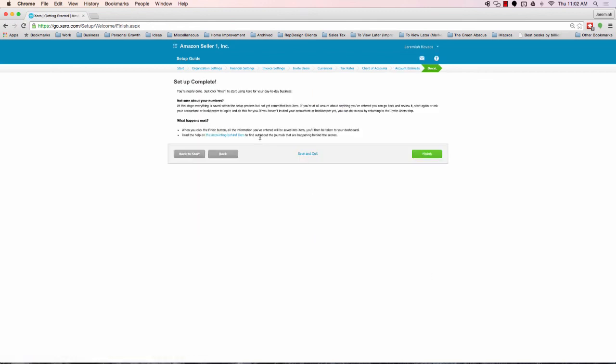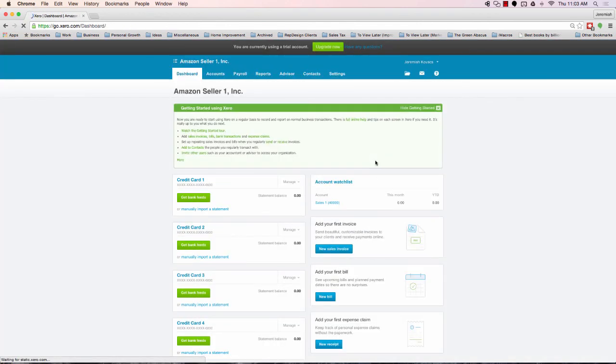Now that we've passed through this, setup is complete. You're nearly done. Just click finish to start using Xero for your day-to-day business. Okay, we're going to click finish and I'll see you on the other side.